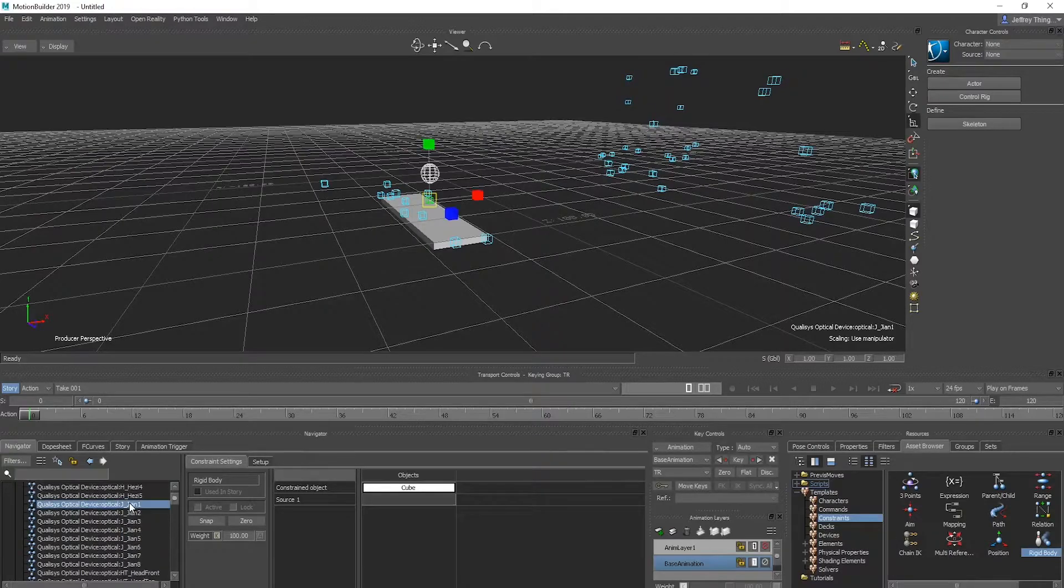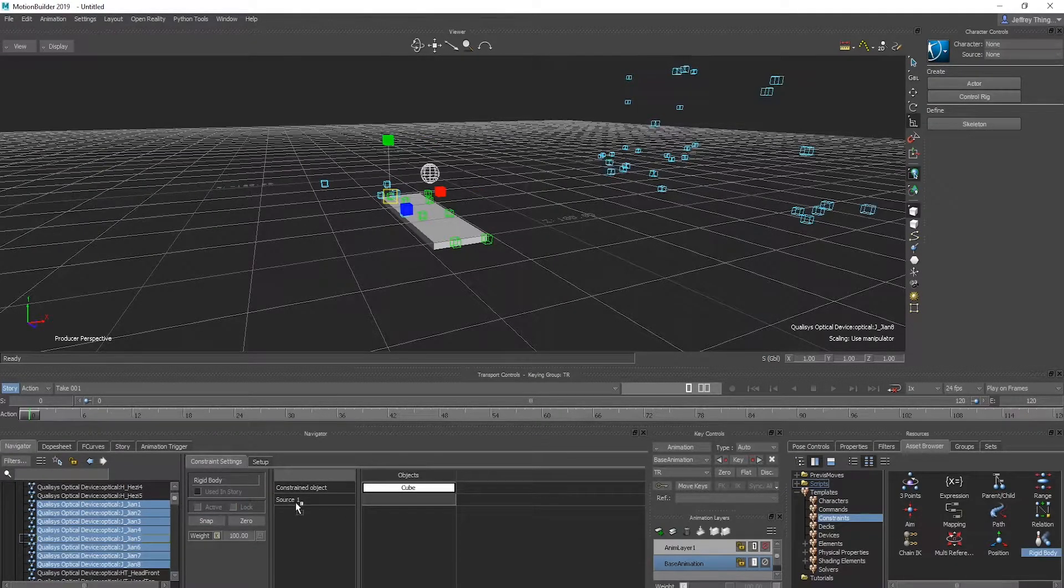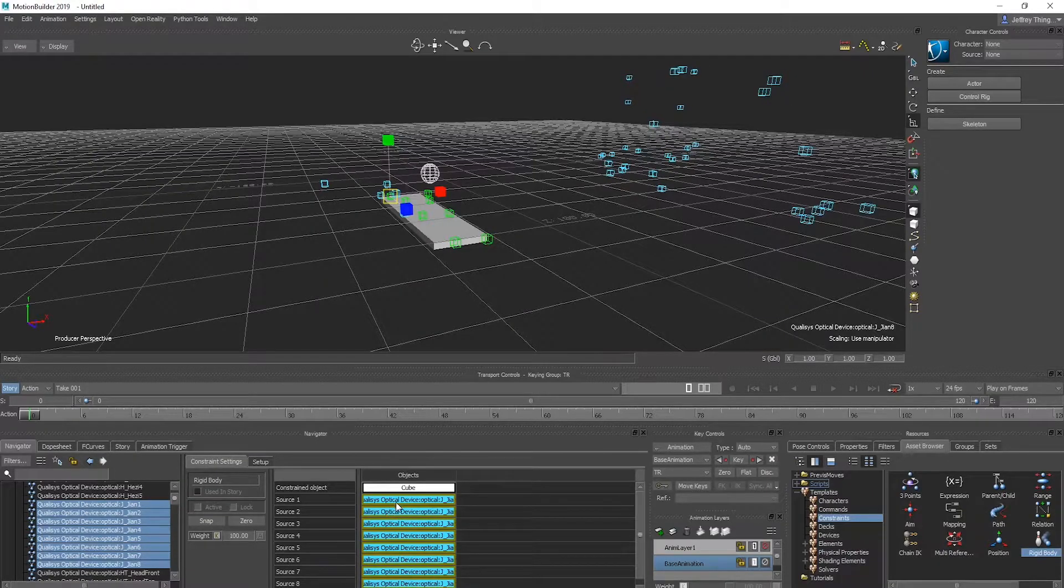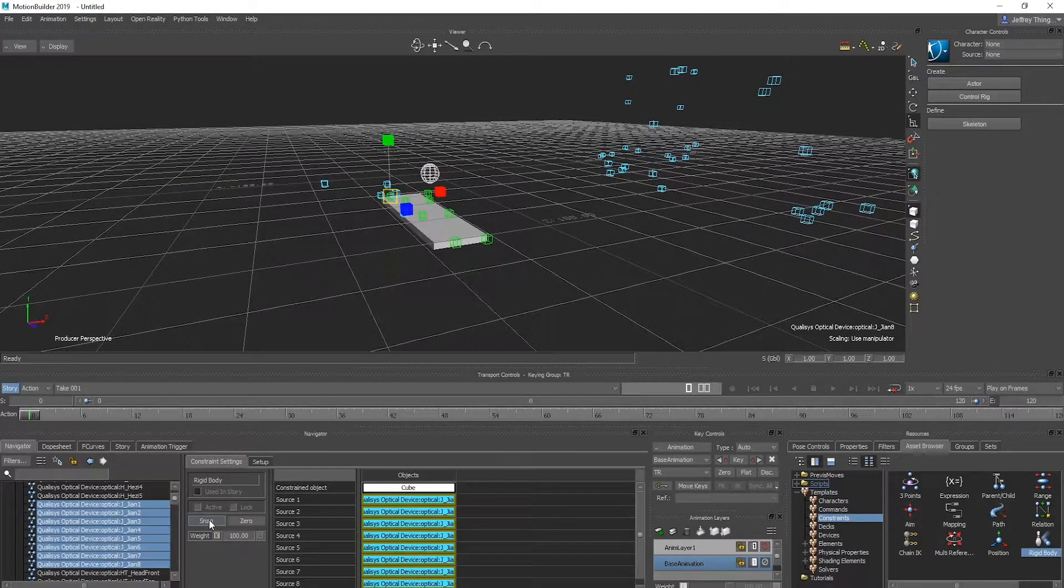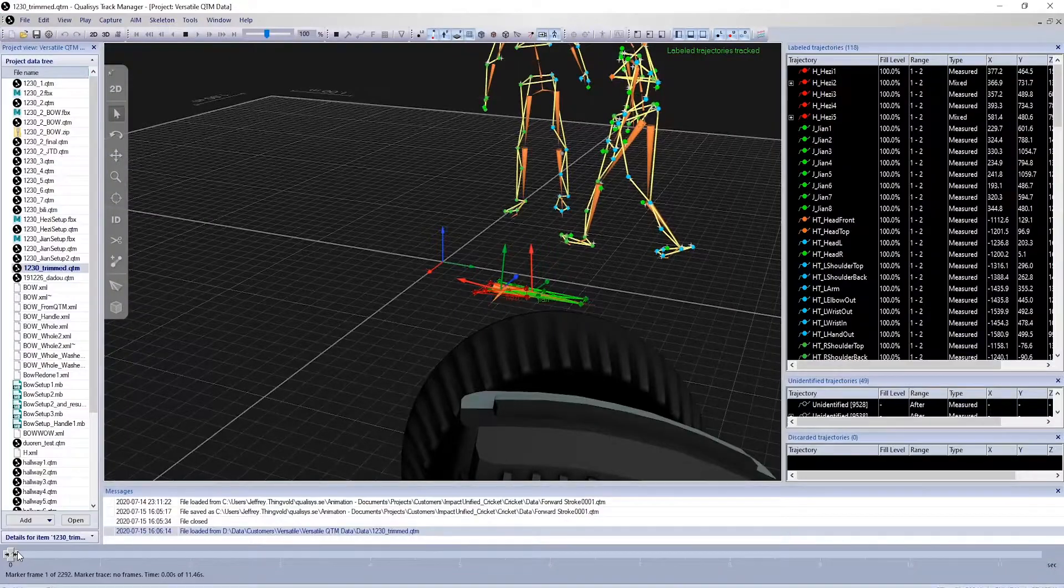To define markers as the source, it's easiest to go to the scene list and select the markers. Drag those onto the source list. The markers in the object are now selected and aligned.